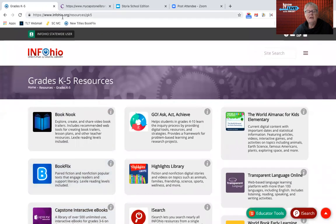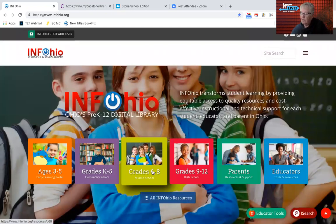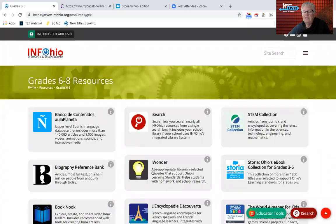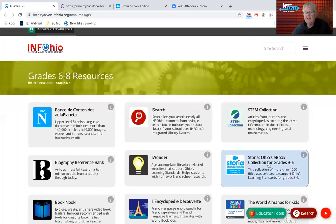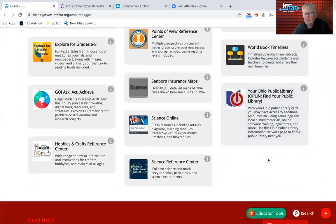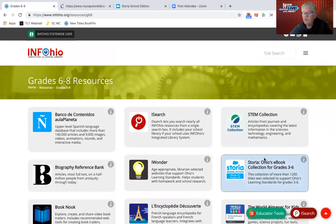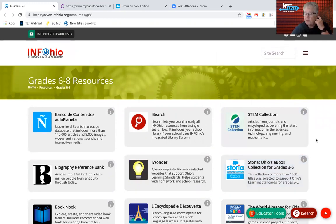I have asked InfoOhio if they just didn't have room on the six through eight page, or what the situation was. Maybe they will add it to grades six through eight since they have already added Storia. I thought maybe there wasn't enough room in the list of resources — but they've got room, so maybe it was just a slip up. We'll see if they get that corrected. So that's Storia and Capstone, which are awesome collections of ebooks for students in all subject areas, not just ELA and reading.